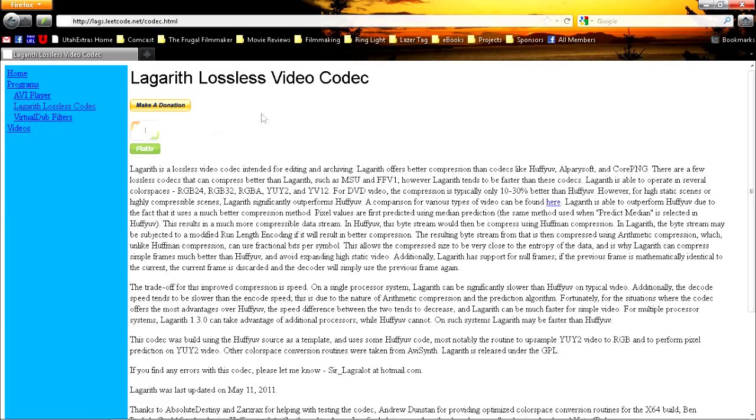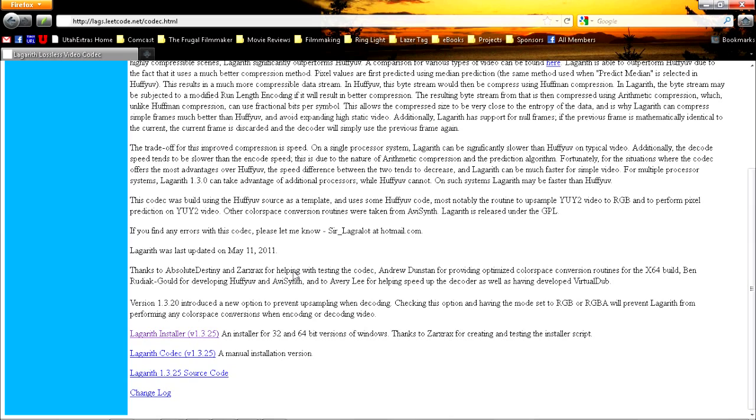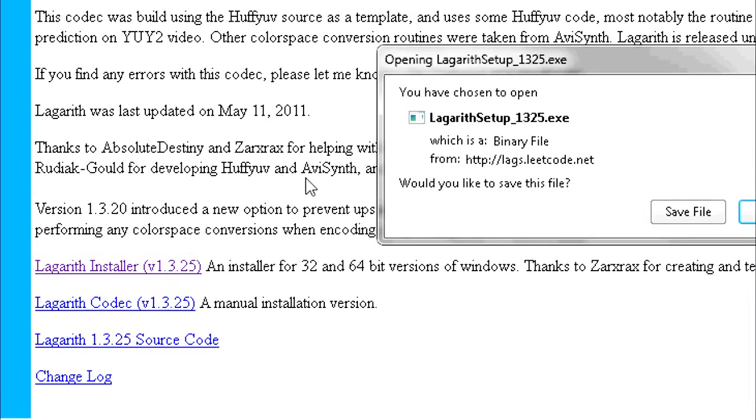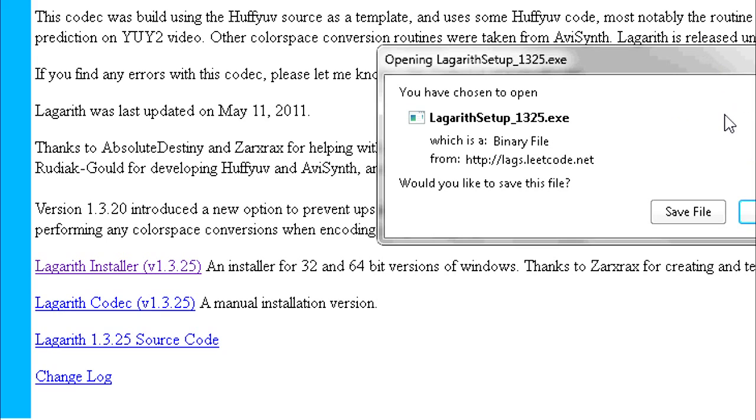Okay, the first thing you're going to do is download the Lagarith Lossless video codec and install it on your computer. You can find the link in the description below. You'll download it, it'll take you right to this downloader. You're going to save the file, then double-click on it and install it directly on your computer. It's very easy, but it's very necessary to getting the desired result.